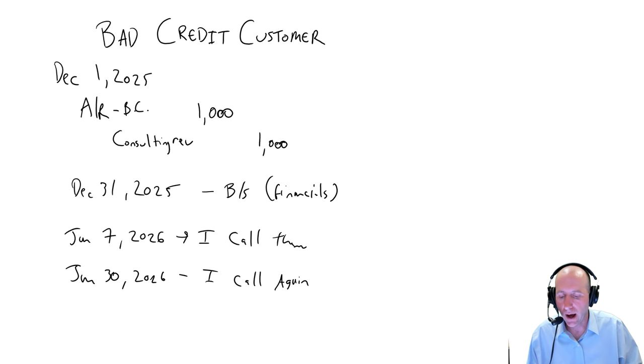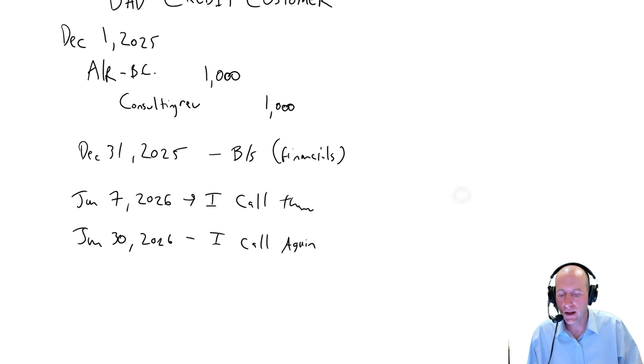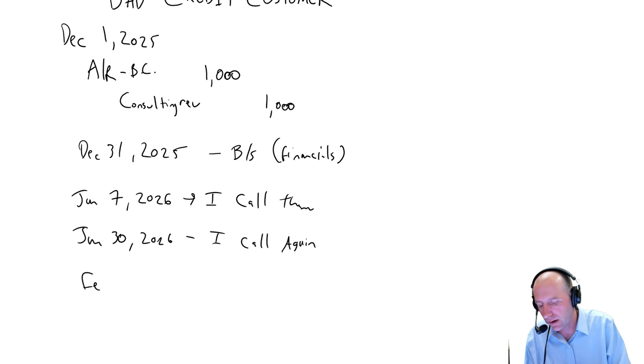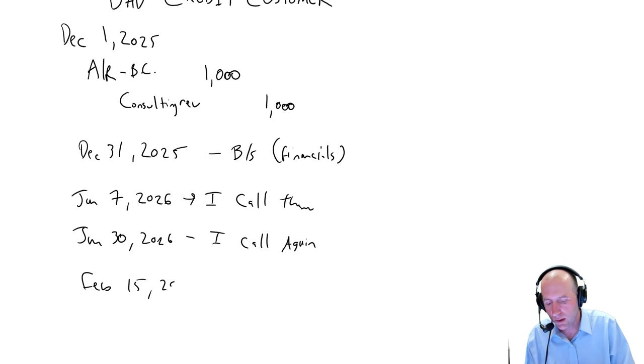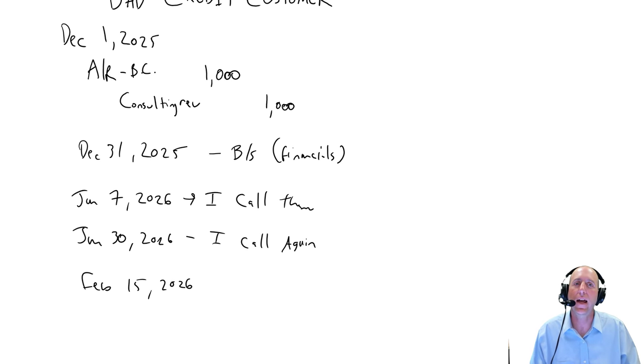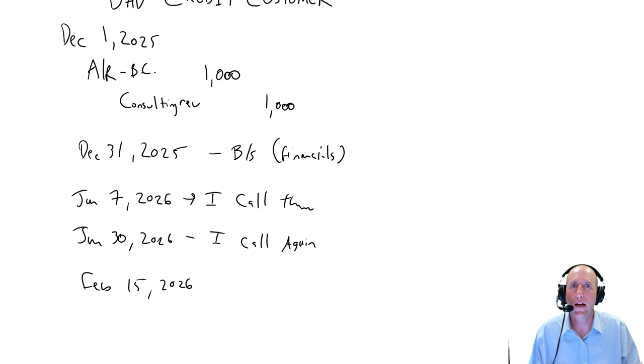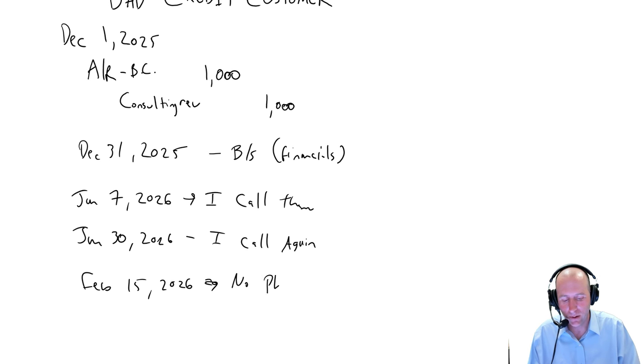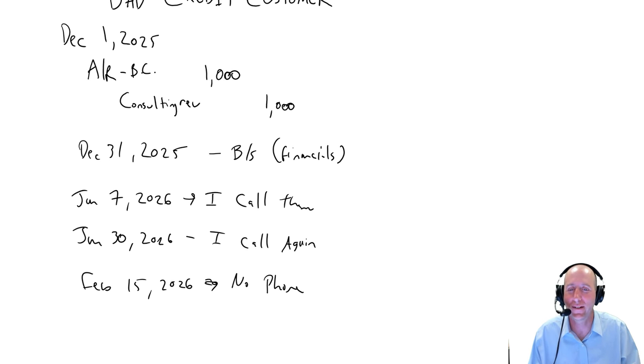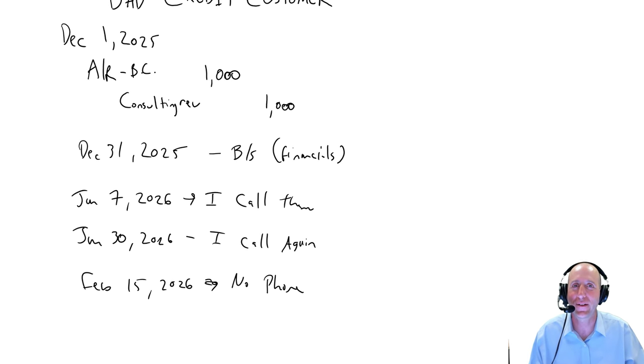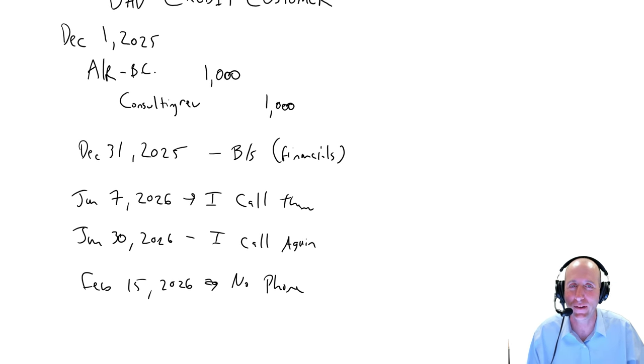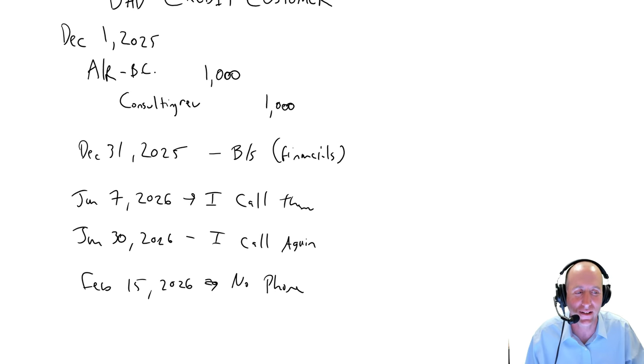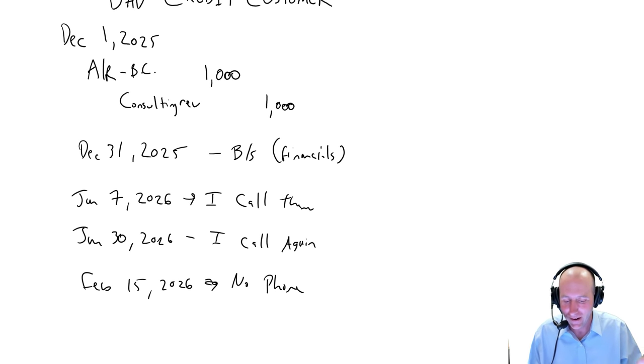So I let another few weeks go by. And it's February 15th, 2026. I try to reach out again. And I get this: the number you have dialed is not in service. I start to think, uh-oh. So no phone. There's no phone to call. And I have this person who owes me $1,000. And they don't have a phone anymore. Or they've disconnected their number. Something is going wrong here. Clearly, something is going wrong.